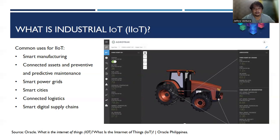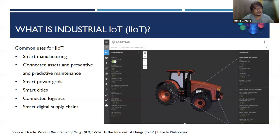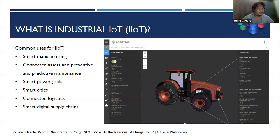Other IIoT uses include smart power grids, which monitor energy consumption per grid so utilities can better prepare and allocate energy for specific grids — some countries already have this. Then there are smart cities, which rely on IoT and cloud power. Connected logistics — for example, delivery services like Shopee and Lazada use connected devices to track parcels whether they're in a warehouse or on the way. And finally, smart digital supply chains — these are the common uses for IIoT.